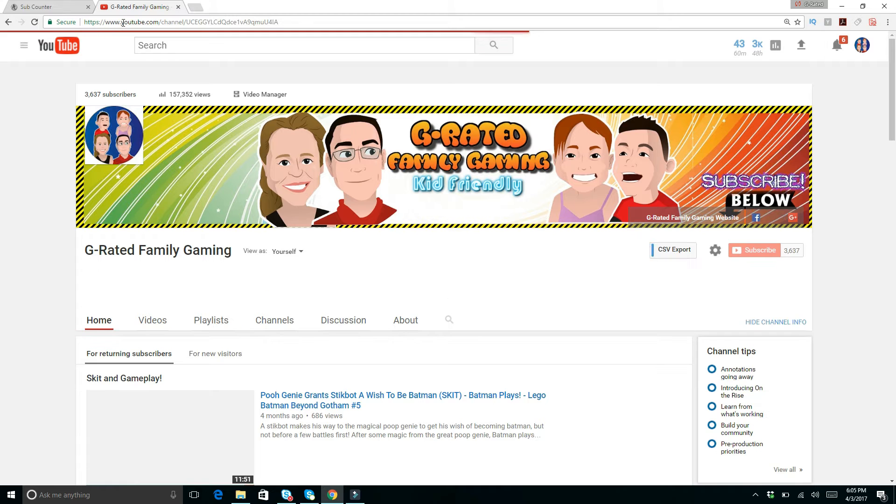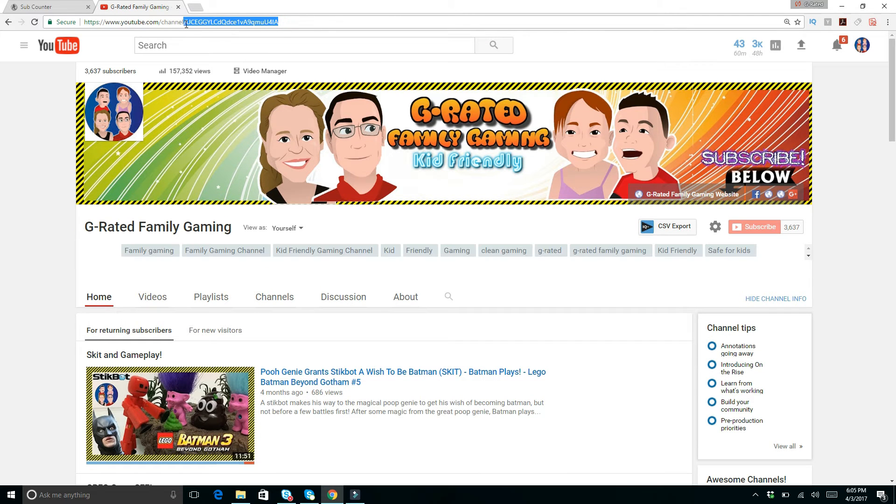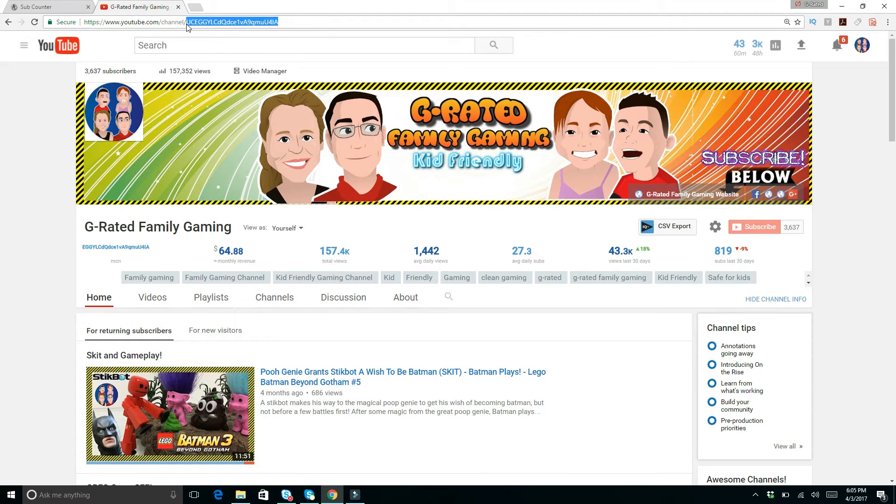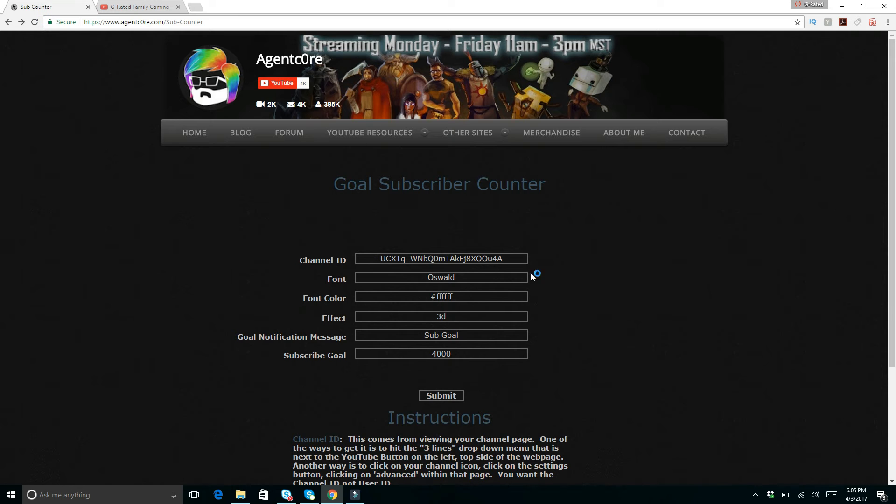And then once you go to my channel, you've got this link, YouTube mychannel.com. And this is your channel link. So it's this extension that you want to copy. Put that here, channel ID. Boom. Paste that right there.